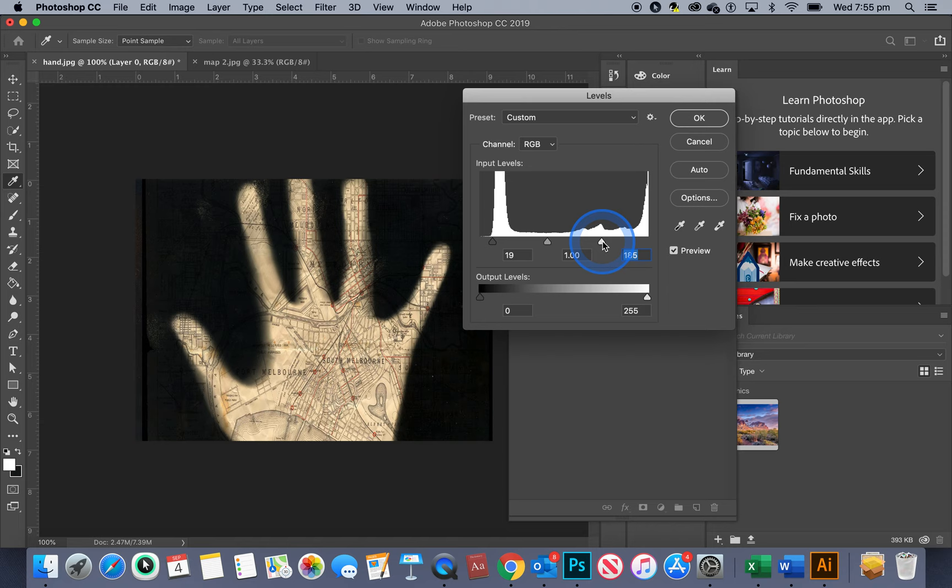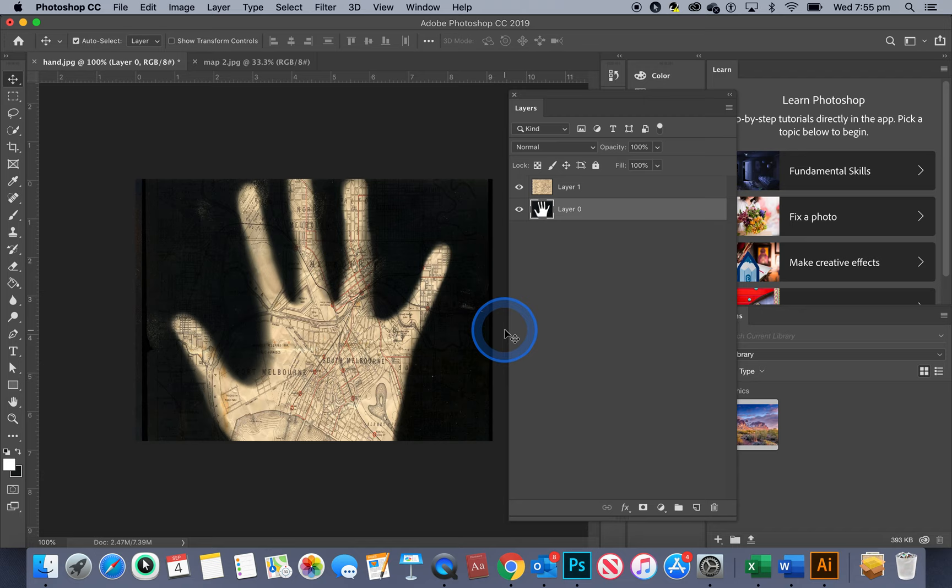Okay click okay and that's done and that is how you combine two different separate images in Photoshop and have them combine and look fairly natural.